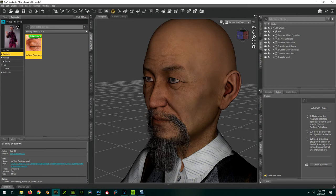Transferring a character with a beard or custom eyebrows from Daz Studio to iClone is a straightforward process thanks to the new beard and brow features included in the latest version of Character Creator.